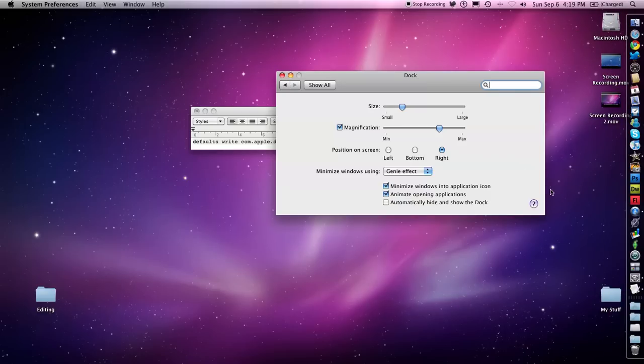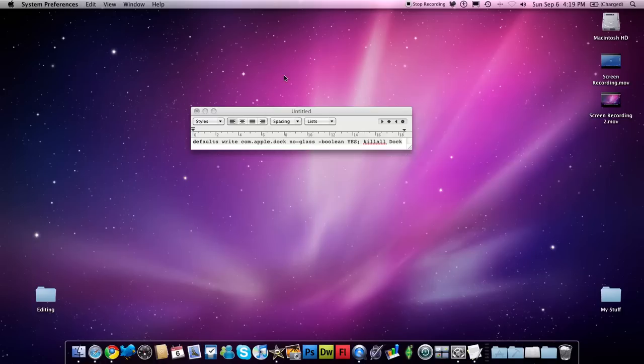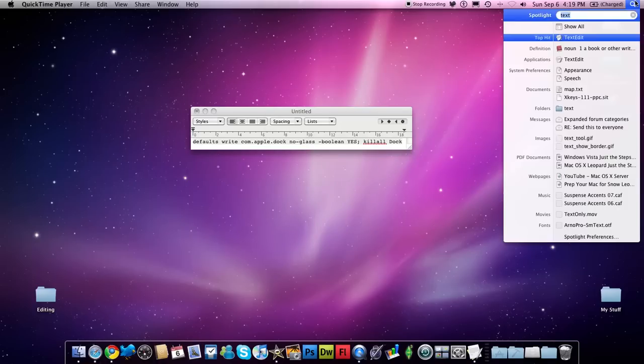I actually quite rather it than the 3D one at the bottom. And how to get that at the bottom, you use Terminal with this little code. So what I'm going to do is I'm going to change it back to the 3D one.